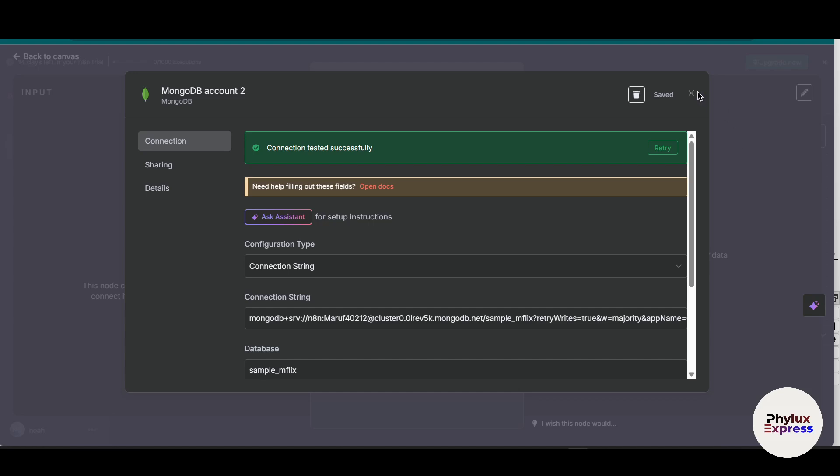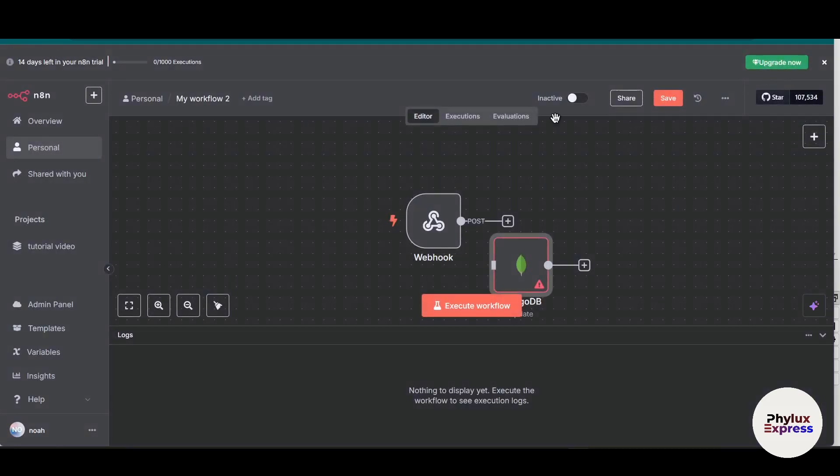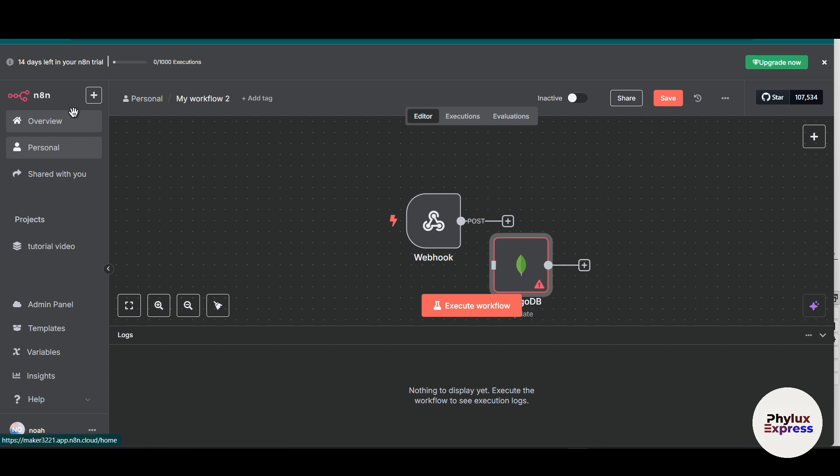Now let's get started. First thing first, what you have to do is create an account on Anatent. As you can see, I have already created an account and I am using the cloud version of Anatent. Now what you have to do is to get access to your database.